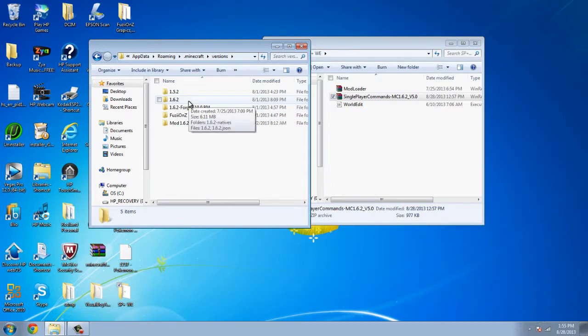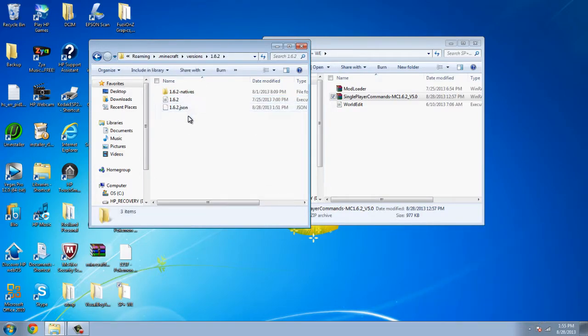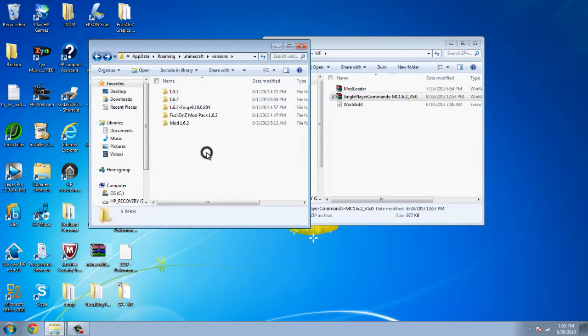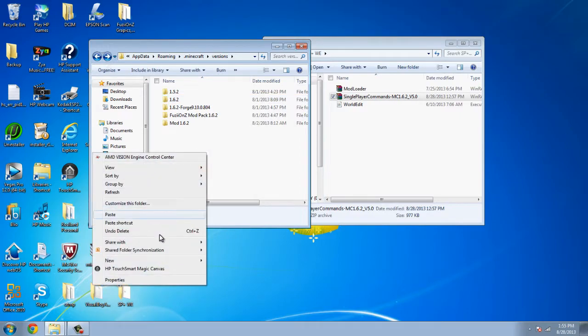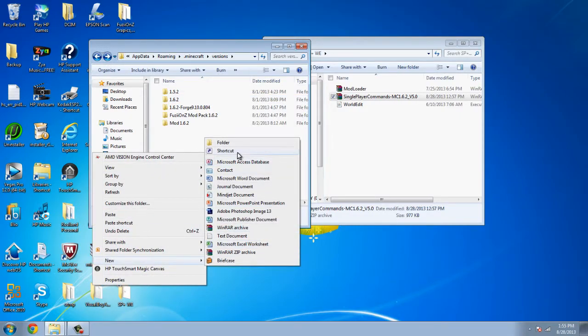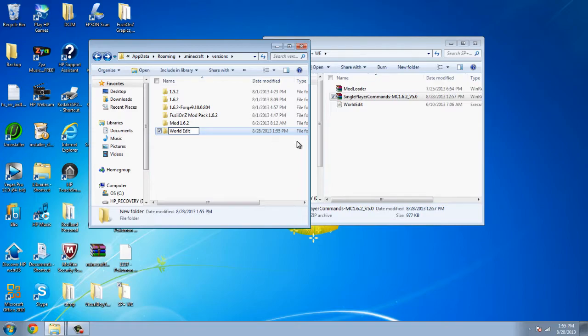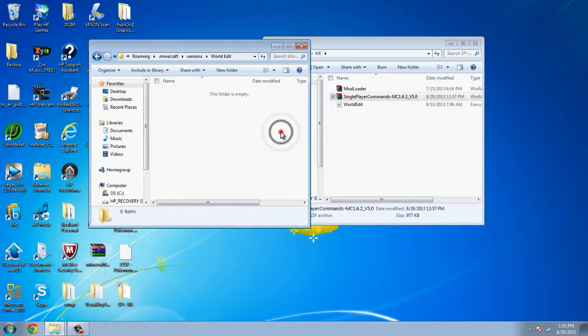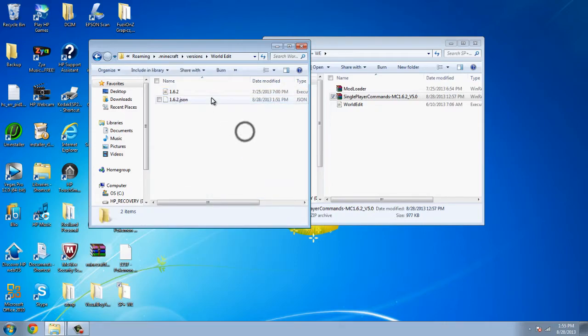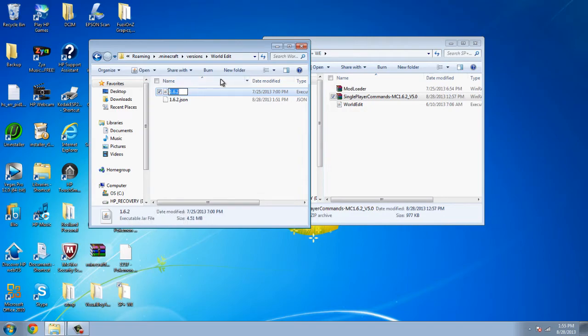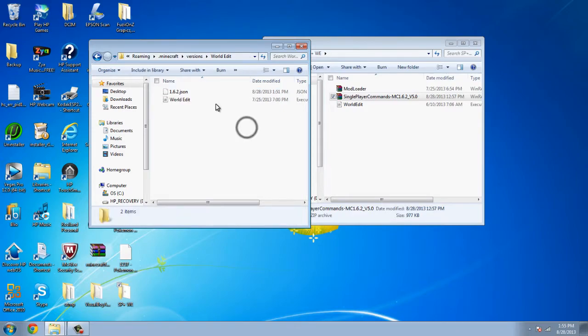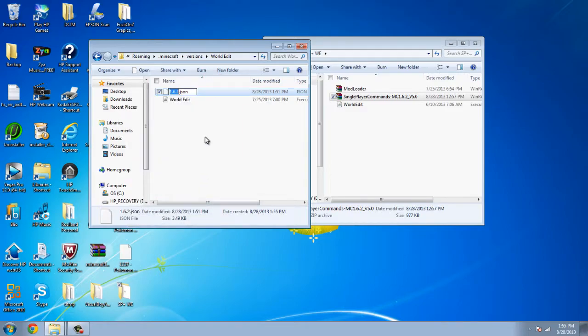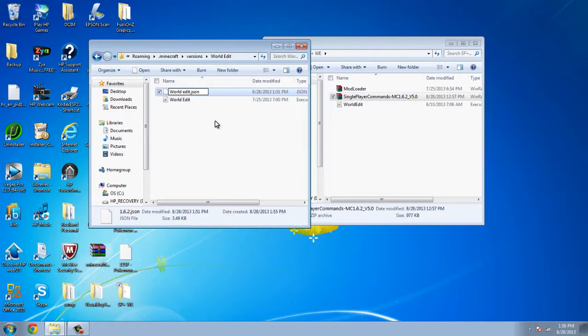Next, what you're gonna do is open up the versions folder. Then you're going to go into 1.6.2 and copy both of these. You're gonna create a new folder. In this case, I'll be calling this folder WorldEdit. After that, you're gonna open up WorldEdit and paste the two files. Next, you're just gonna rename both of them the same as you named your folder. So in this case, WorldEdit. And then you're gonna do the same with the .json file. WorldEdit.